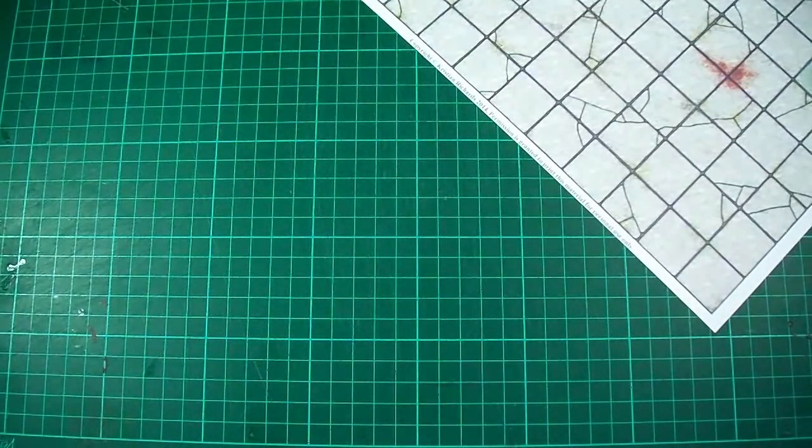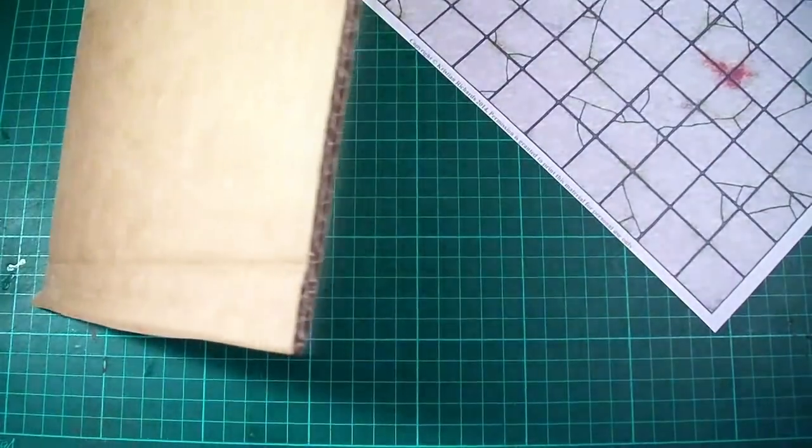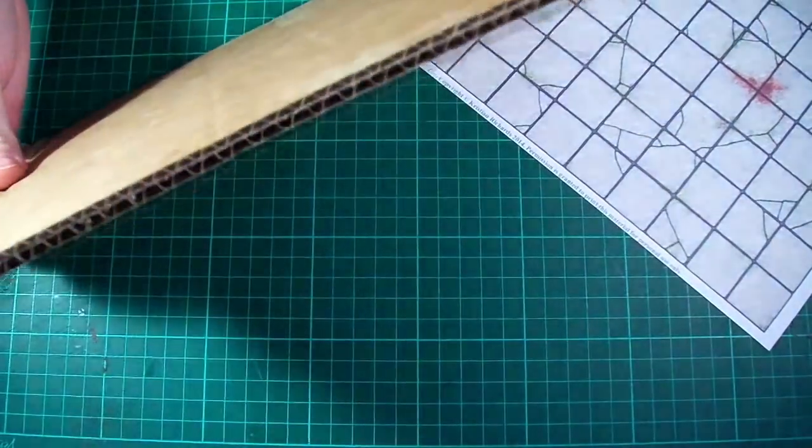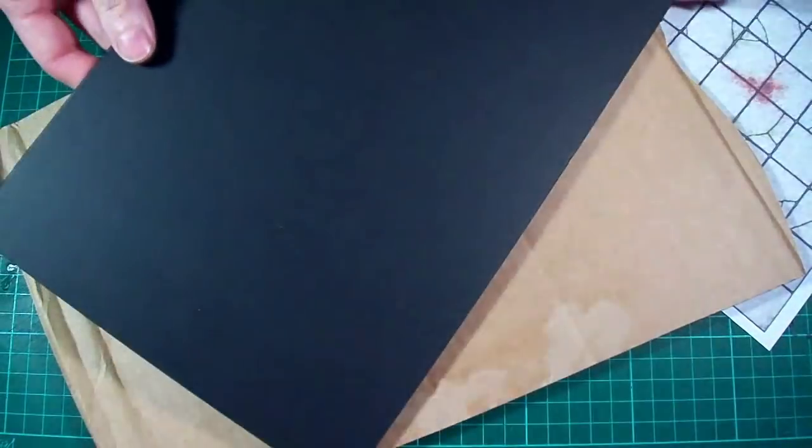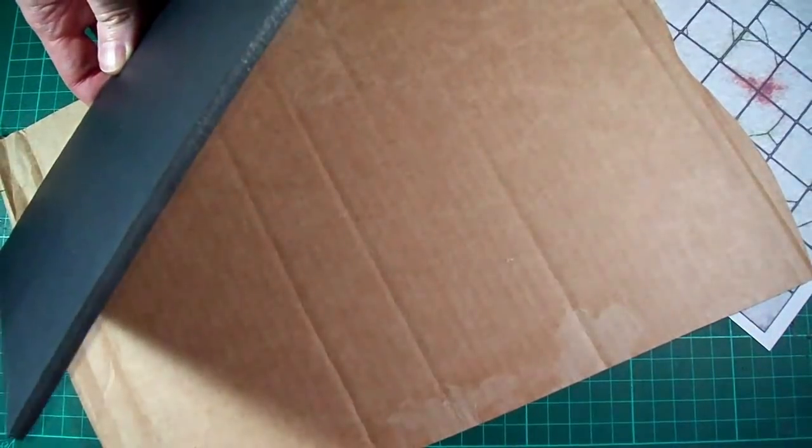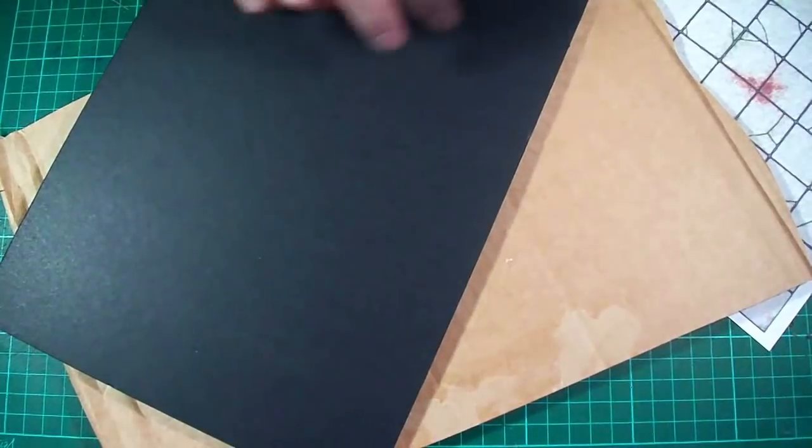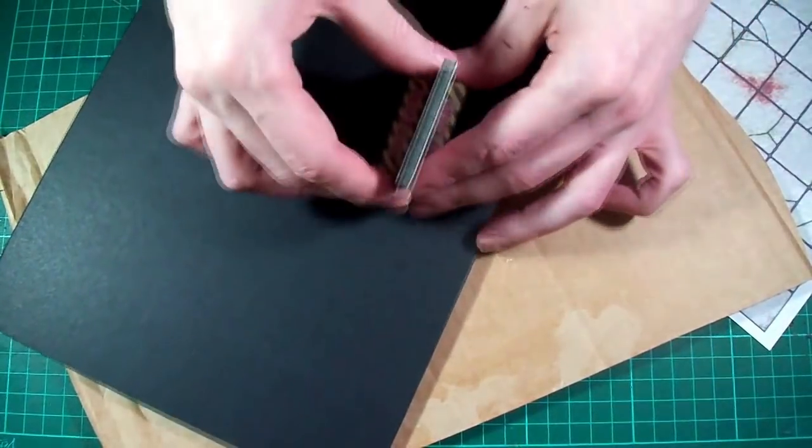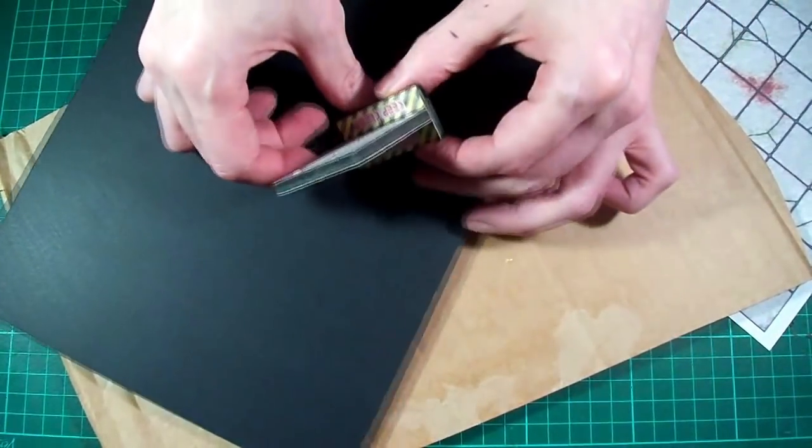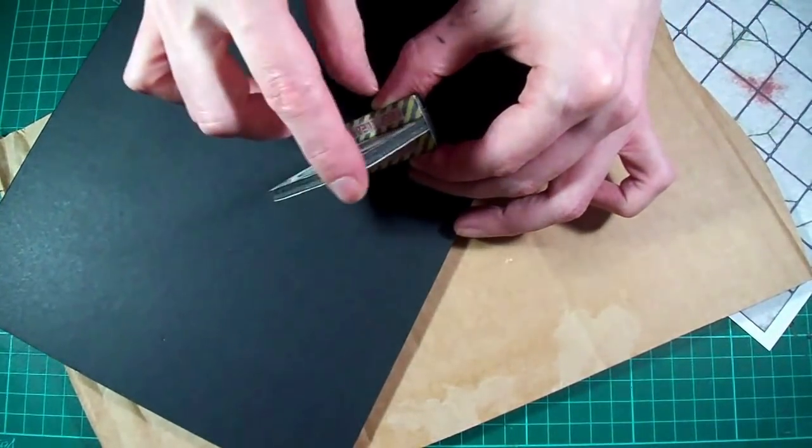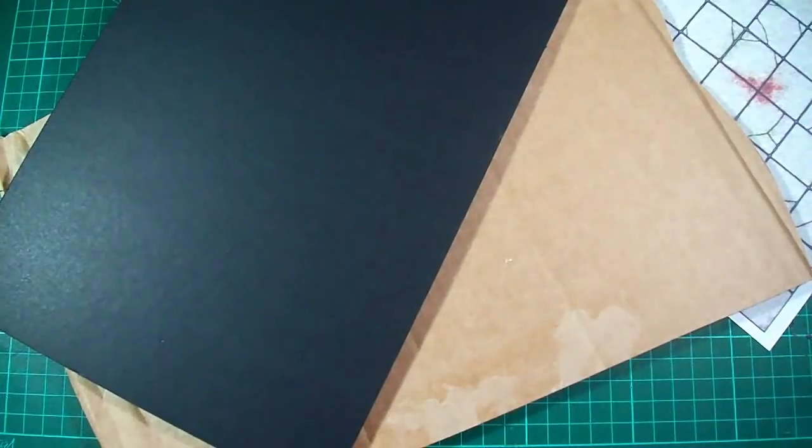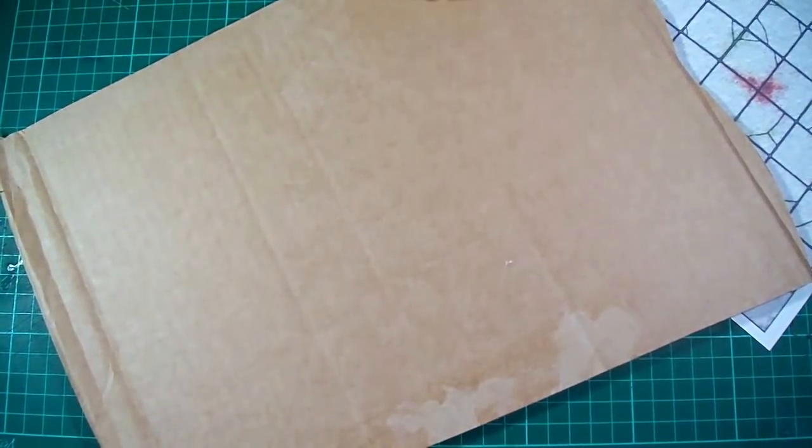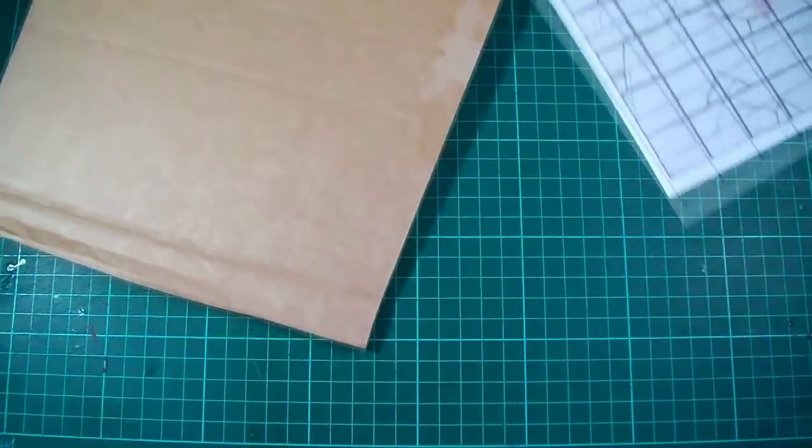Next we'll need something to glue the floor texture to and you can use double corrugated cardboard or foam board or something similar. I'll actually be using this foam board for the upcoming sci-fi tiles I've got planned. But since I've already used cardboard for the rest of my dungeon tiles I'm going to continue to use cardboard throughout this example.